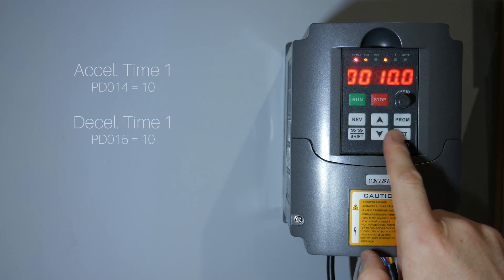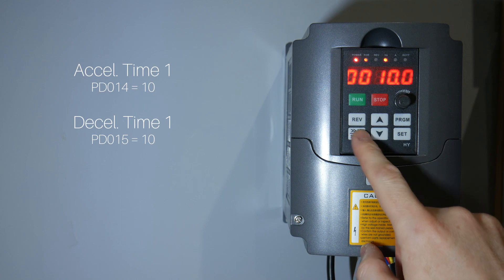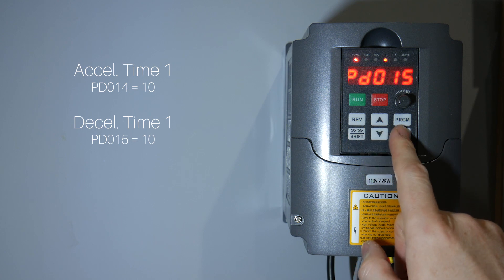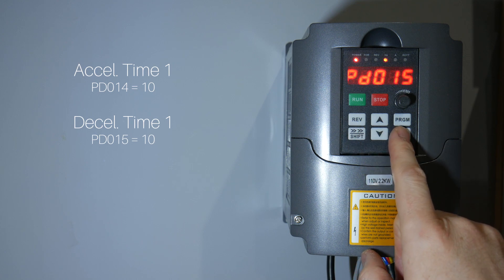Our acceleration time 1 and deceleration time 1. 10 seconds here is good for both.